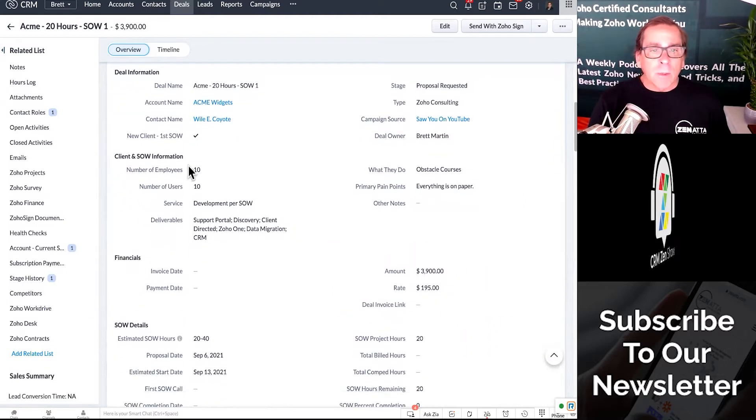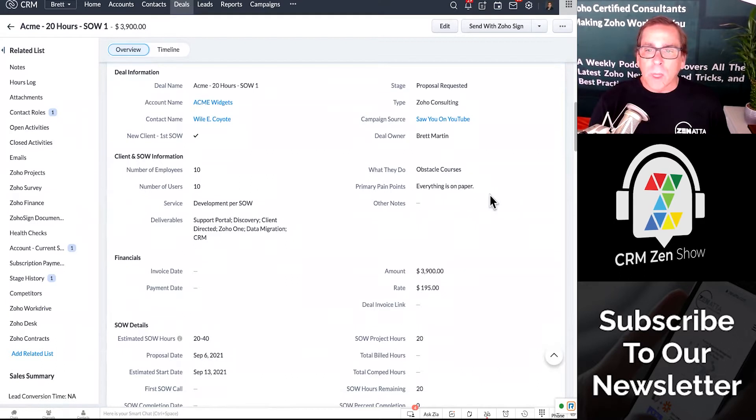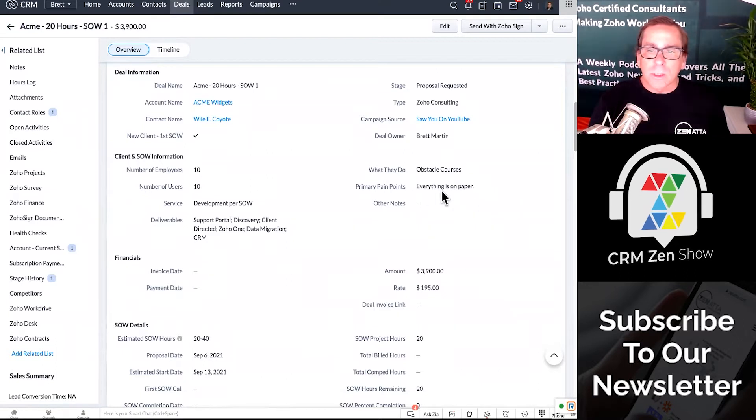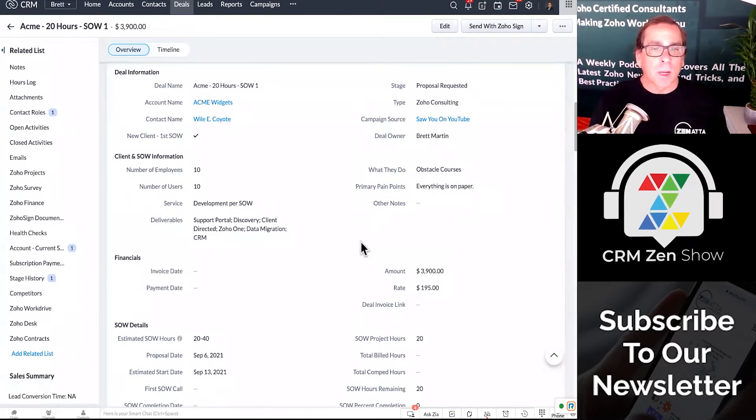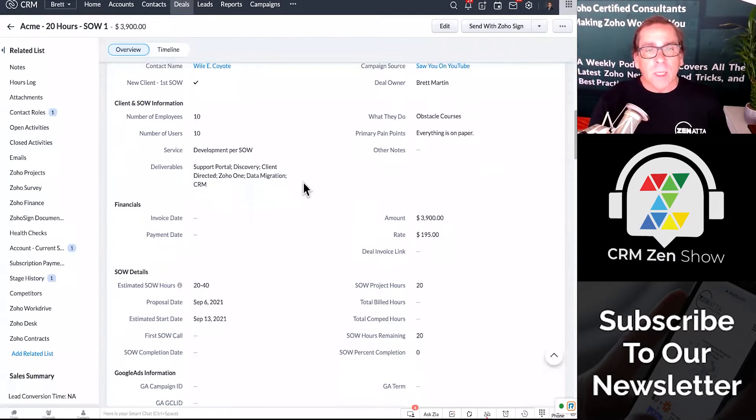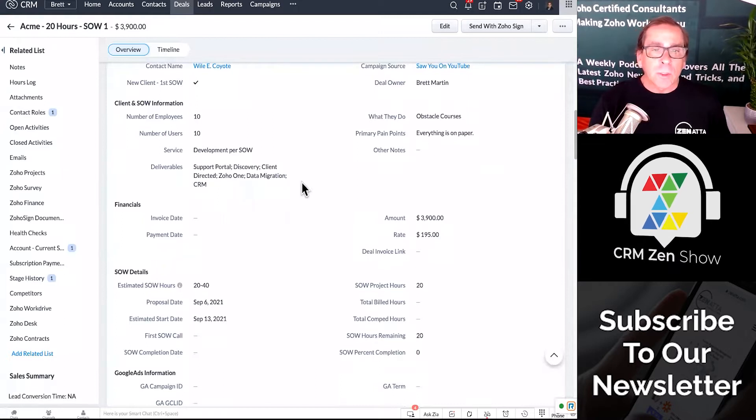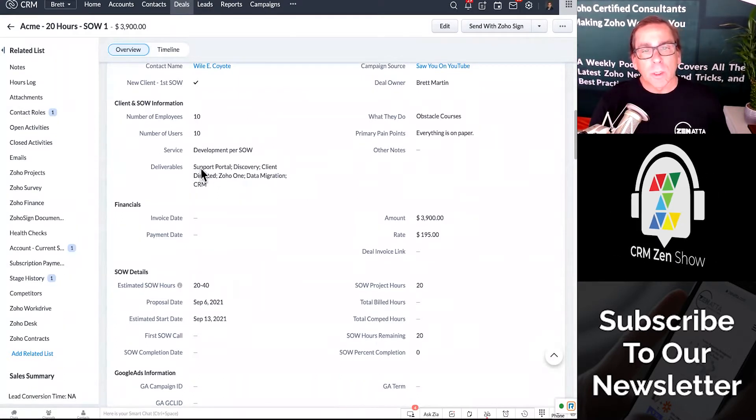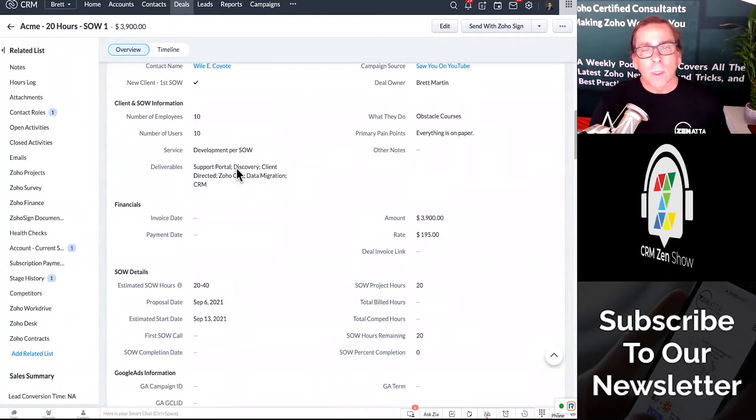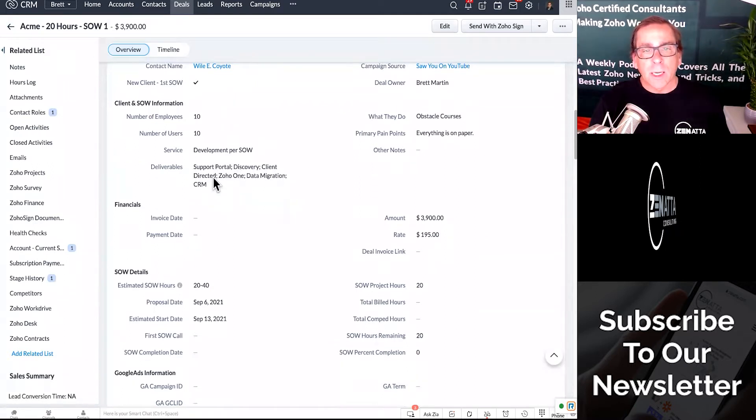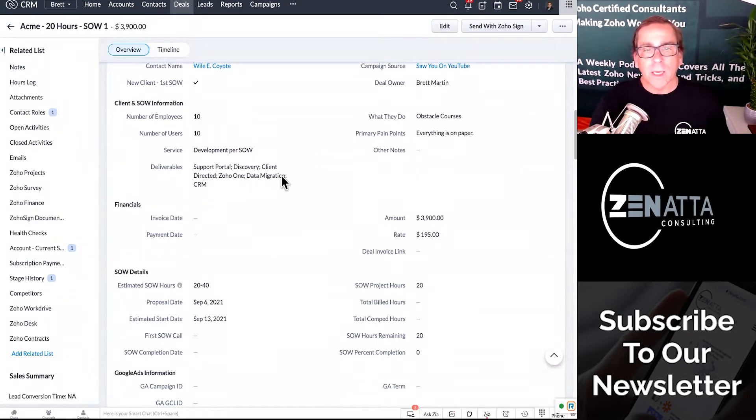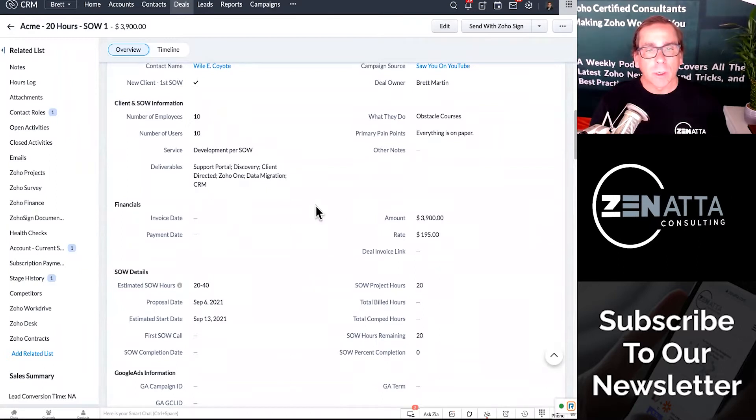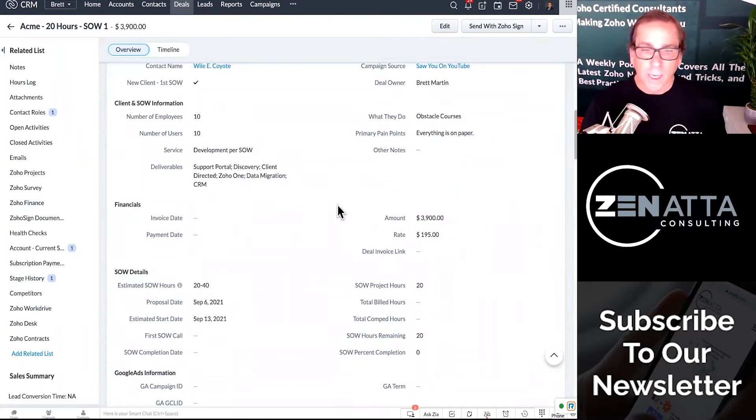What do they do? How many employees they have? They build obstacle courses. Everything's on paper is their big problem. Development per our SOW, and here's what they want. This is going to be real important. They want a support portal, they want us to do discovery, it's going to be client-directed, we're going to set up Zoho One, we're going to do some data migration, and we're going to set up their CRM for them.